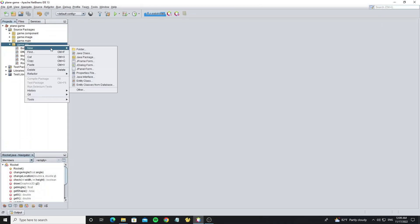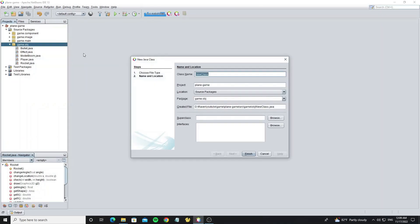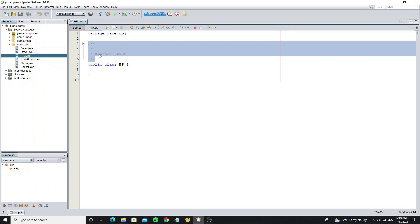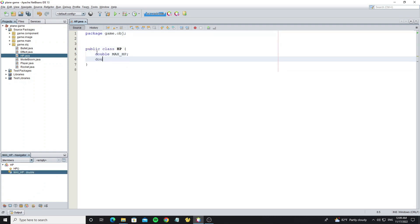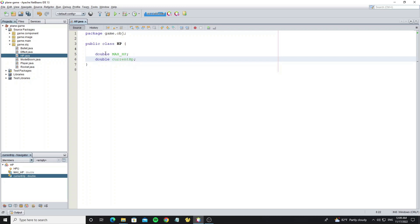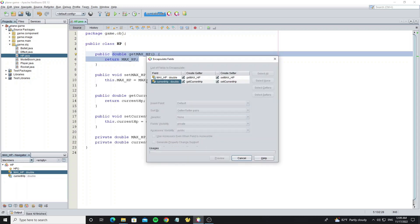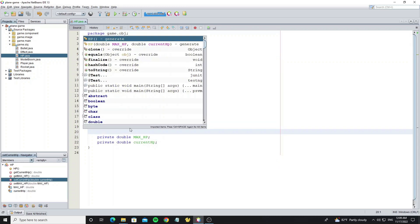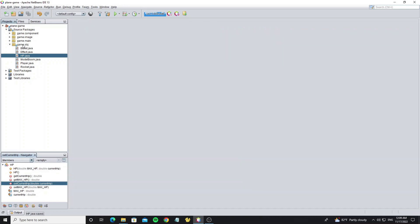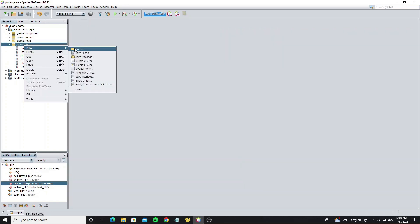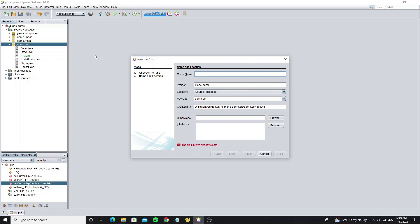Go to PackageGame.Object and create a new class called HP. In this class we create a maxHP variable and a currentHP variable as double. Then create a new class called HPRender to draw the graphics.